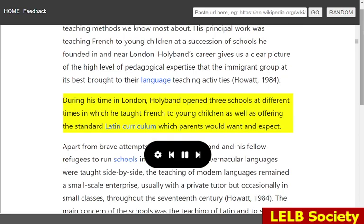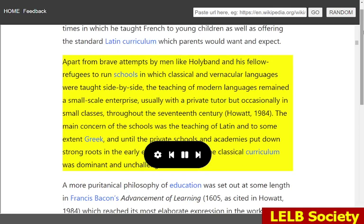During his time in London, Holiband opened three schools at different times in which he taught French to young children as well as offering the standard Latin curriculum which parents would want and expect. Apart from brave attempts by men like Holiband and his fellow refugees to run schools in which classical and vernacular languages were taught side by side, the teaching of modern languages remained a small-scale enterprise, usually with a private tutor but occasionally in small classes, throughout the 17th century.